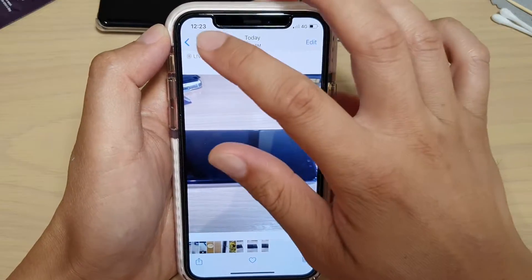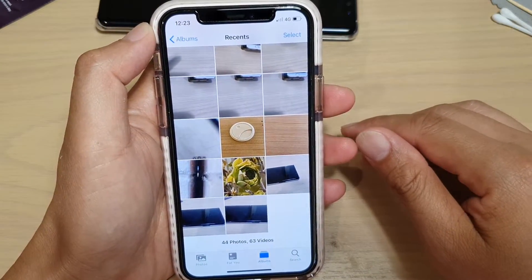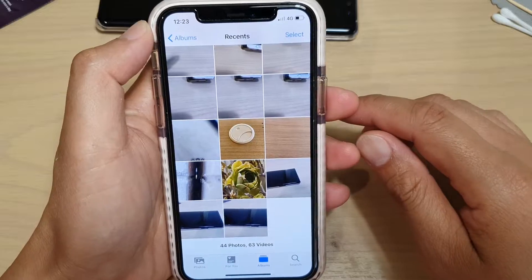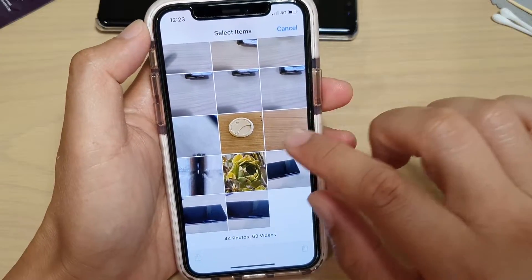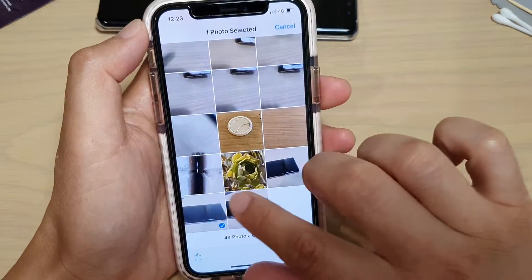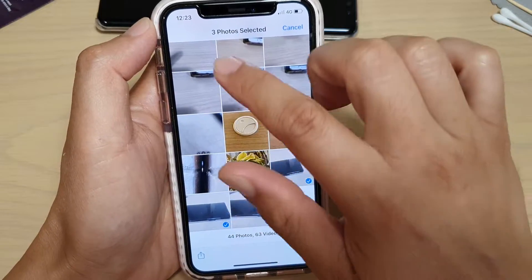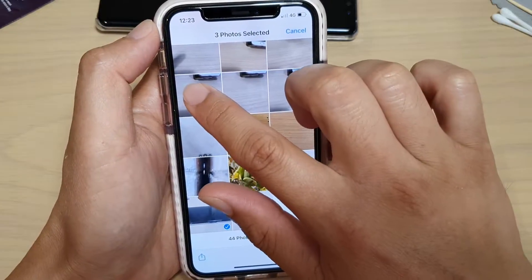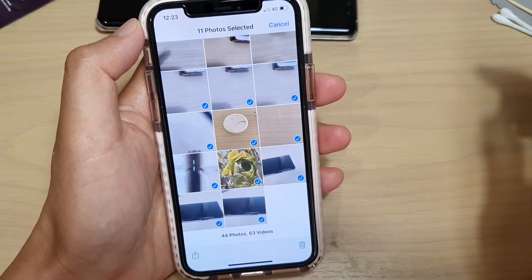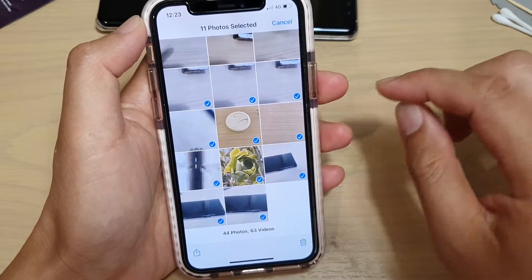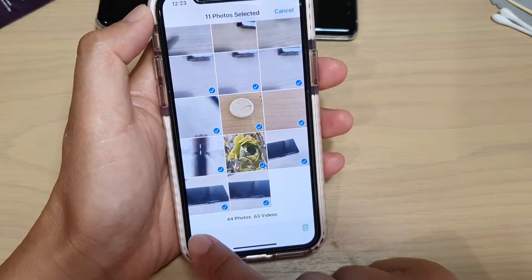Go to the folder and select the photos that you want to share to the shared albums. Click on the Select button and here you can select the photos that you want to share. You can multi-select by simply tapping and dragging to select multiple photos, then tap on the Share button at the bottom.